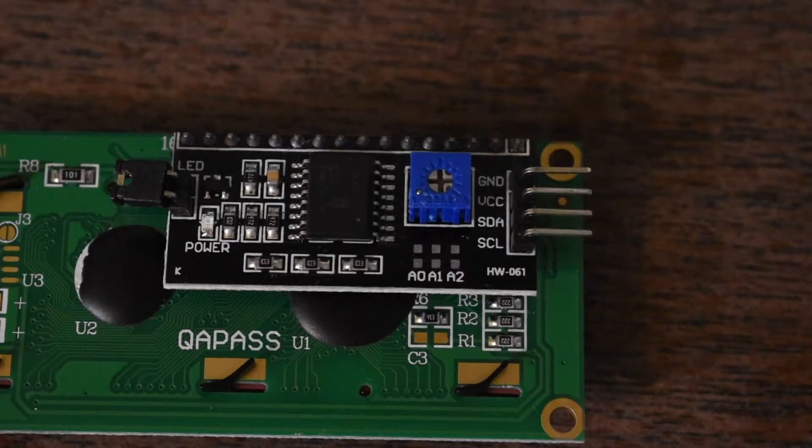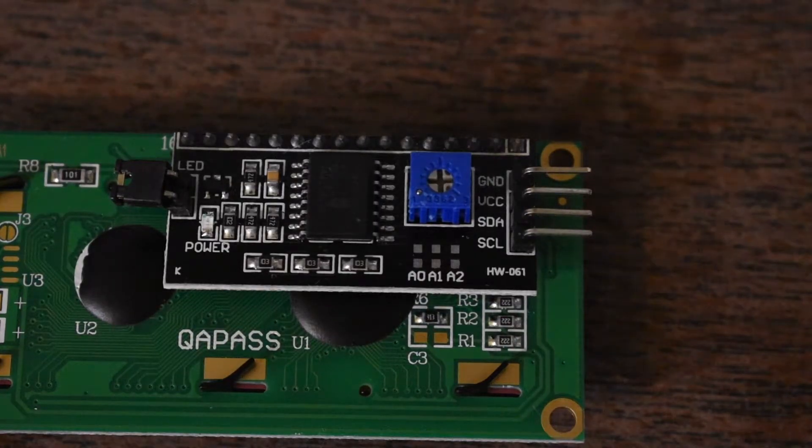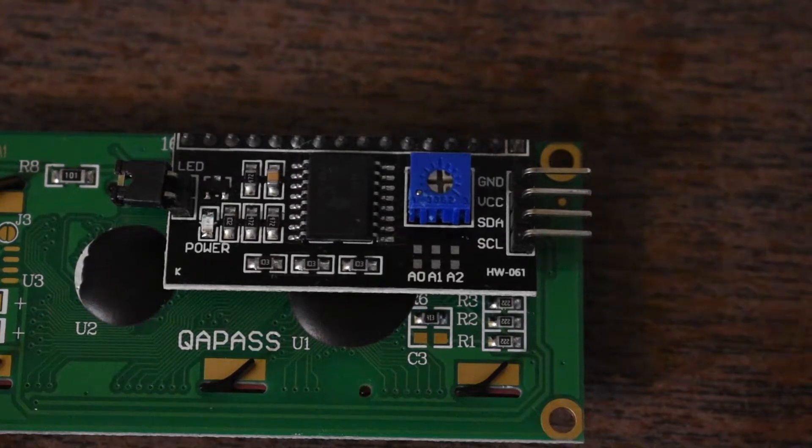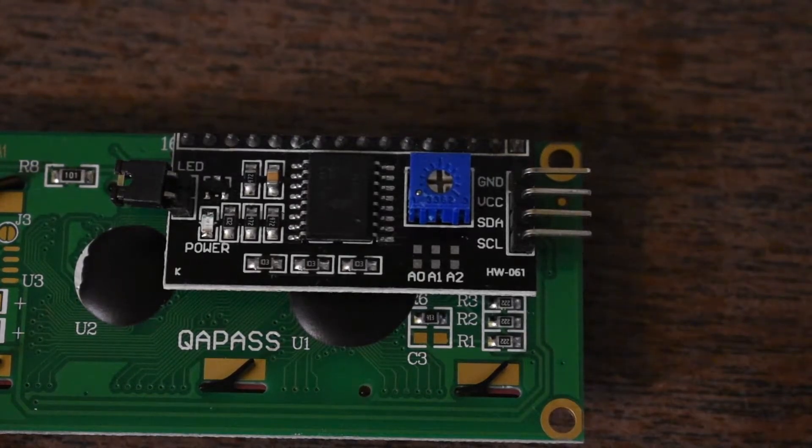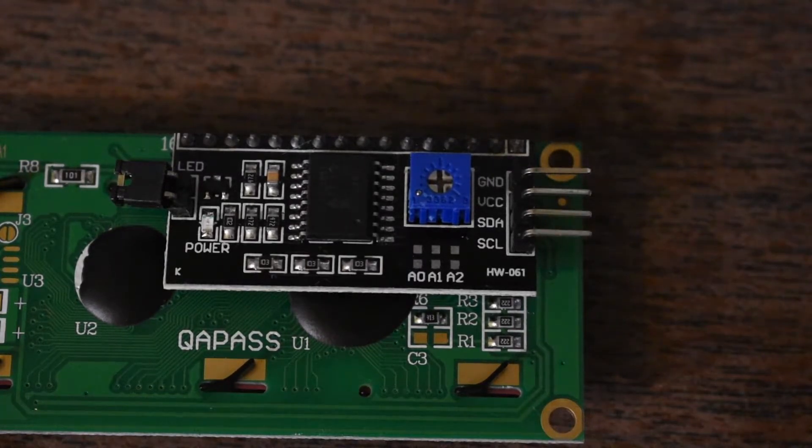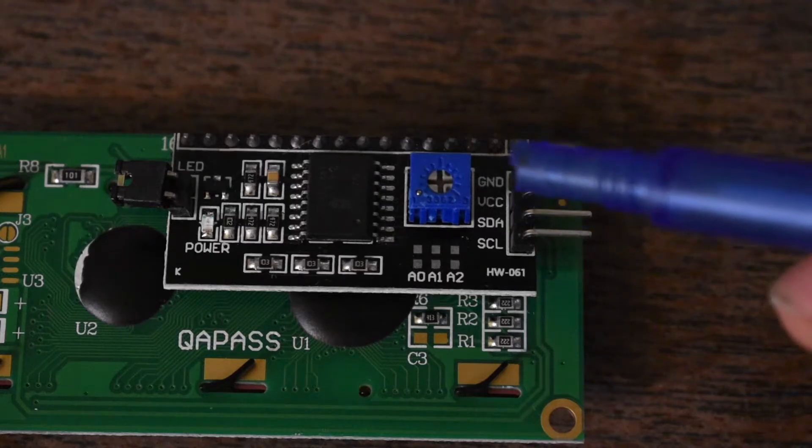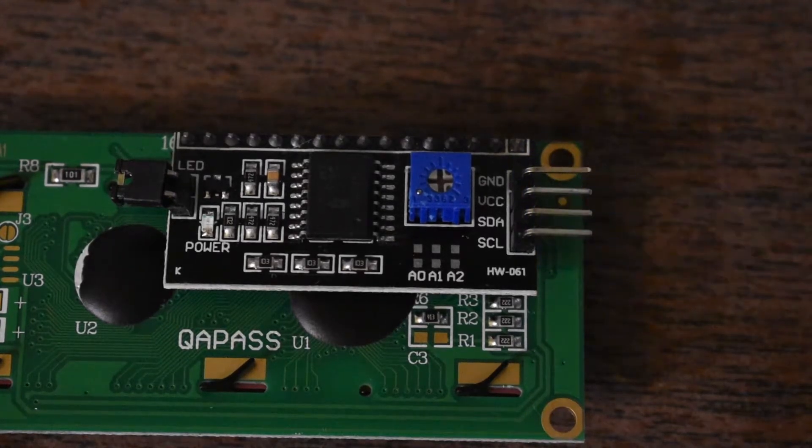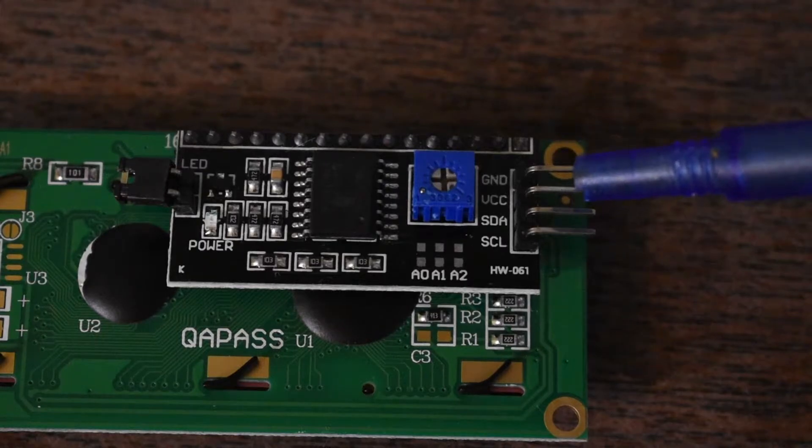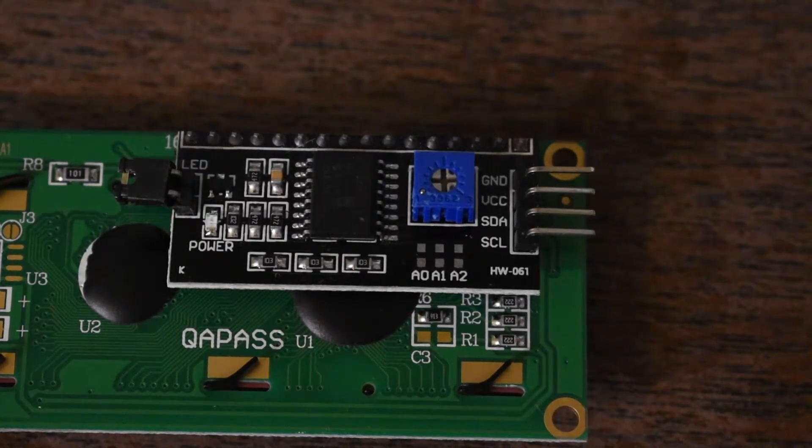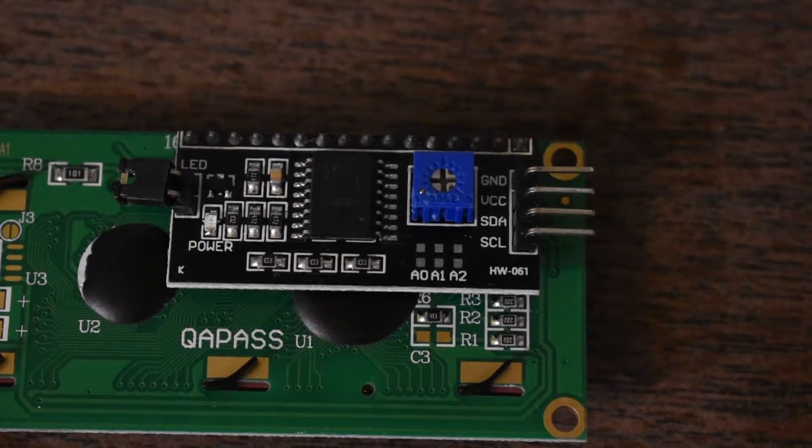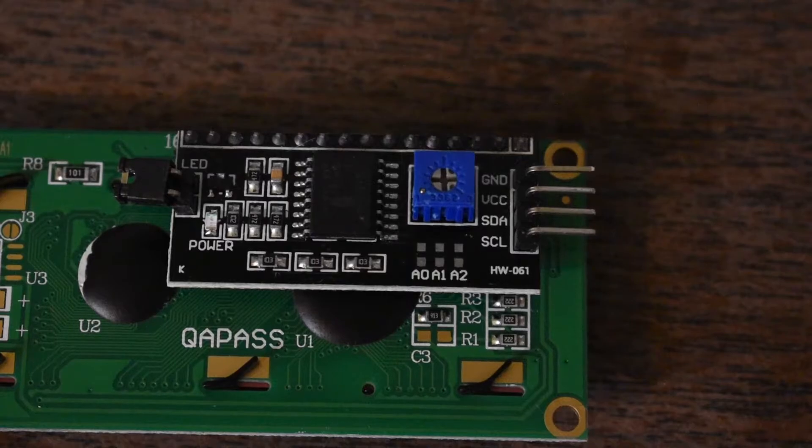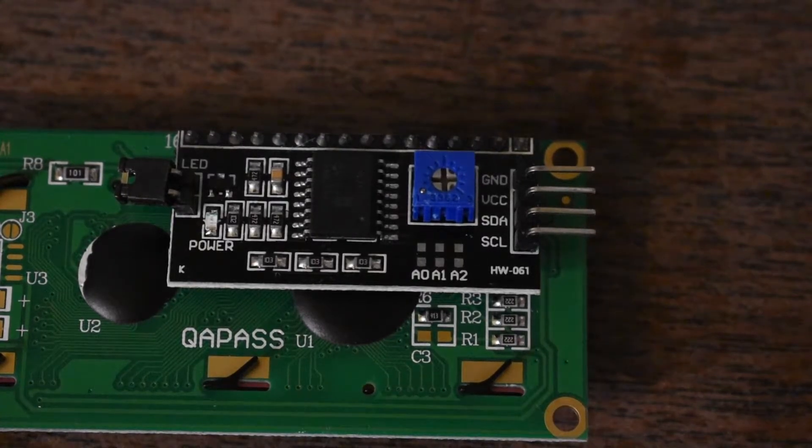Taking a look at the back of your LCD screen we have four connections here. Each of these connections are labeled with something on the circuit board. Now we have ground, we have VCC, we have SDA, and we have SCL. The VCC and ground are probably the most simplest connections because VCC is for the 5 volts and the ground is the ground wire.